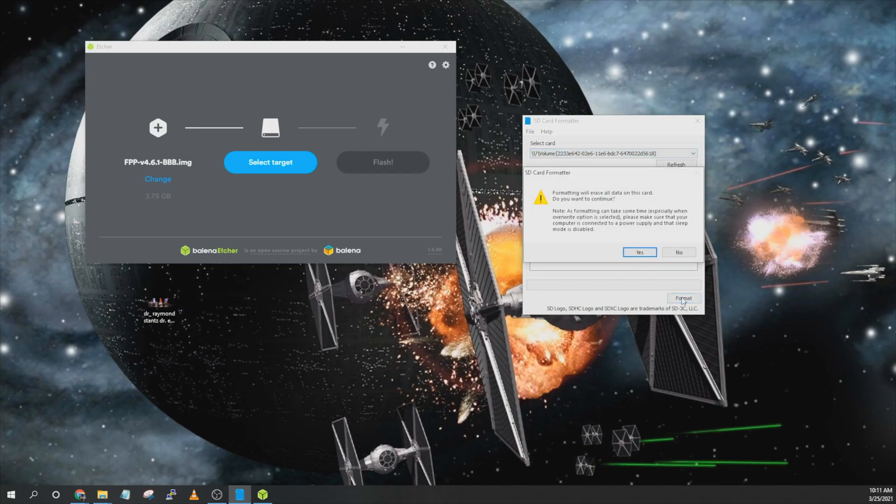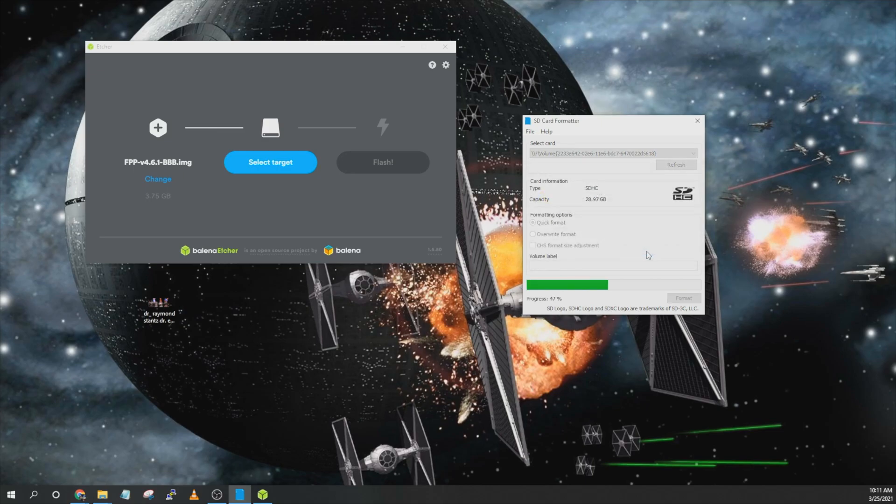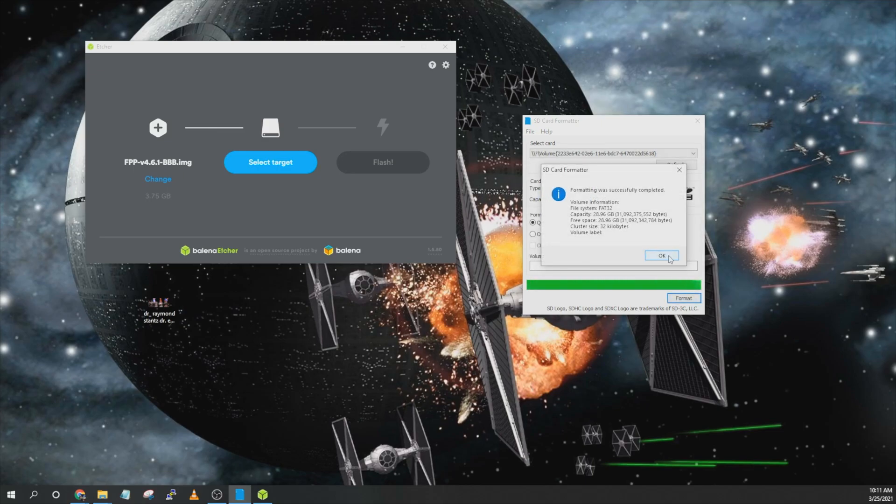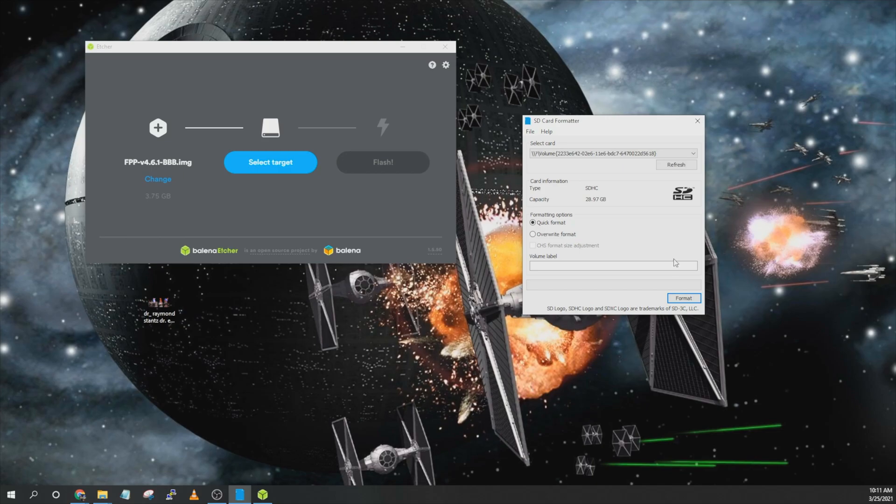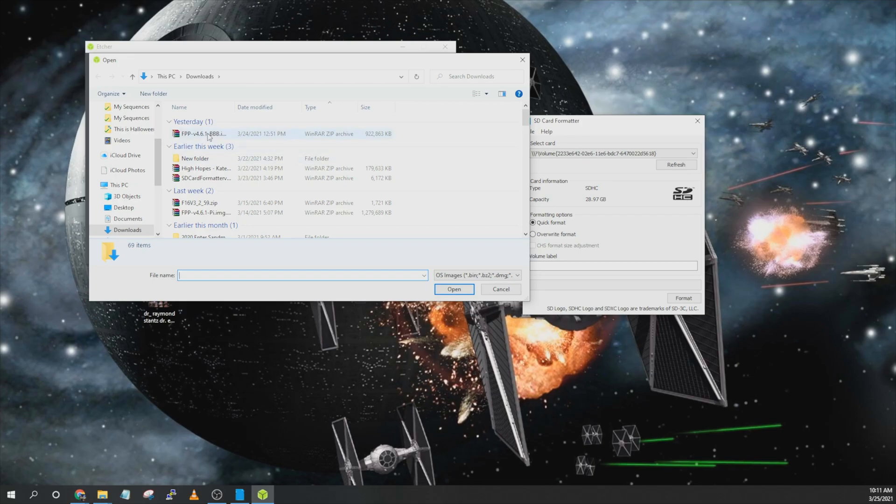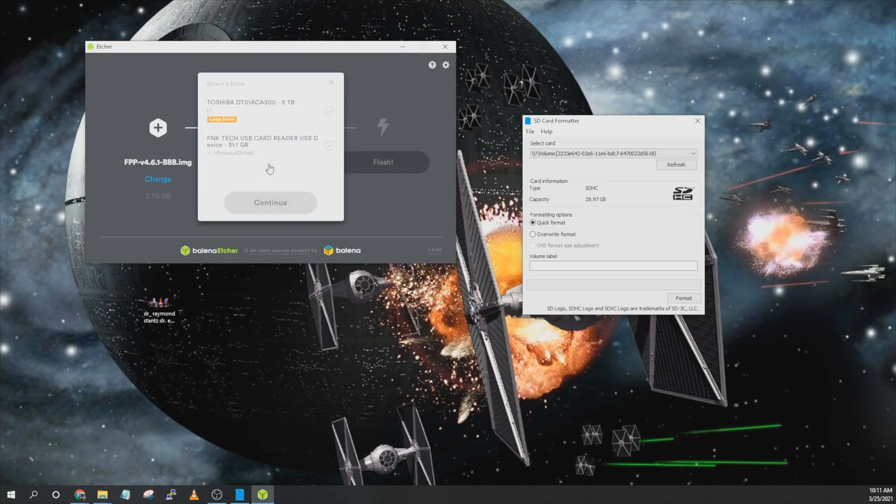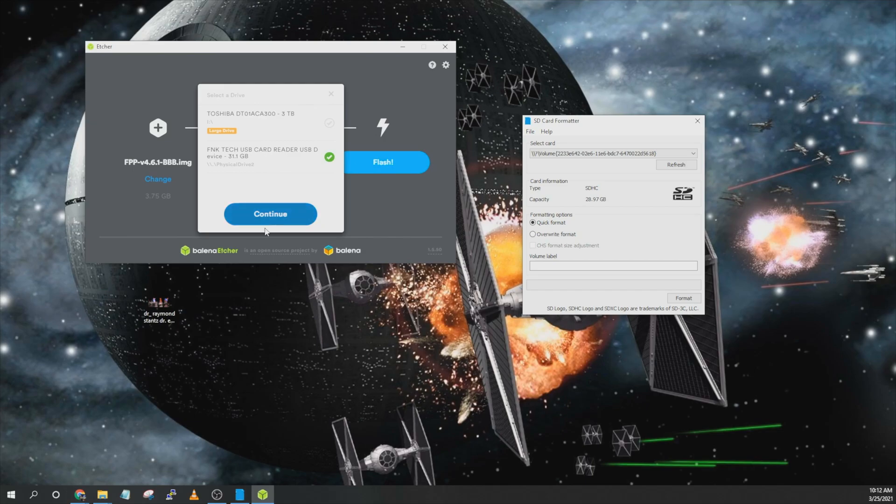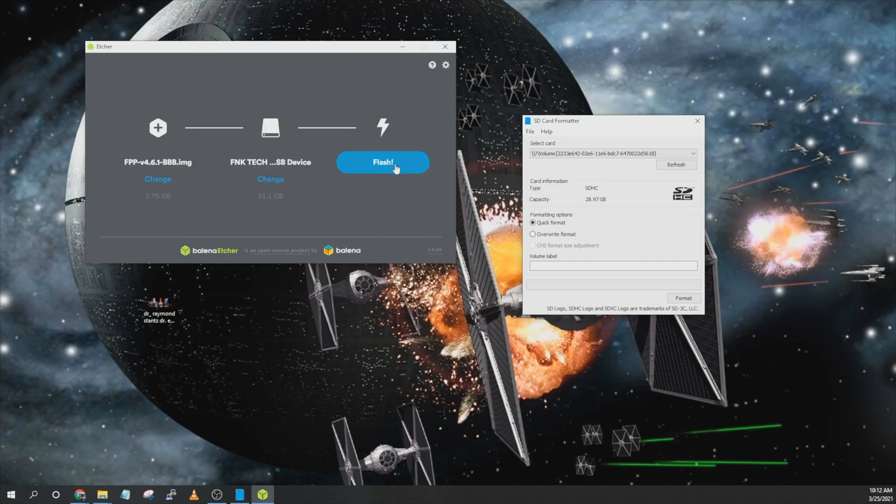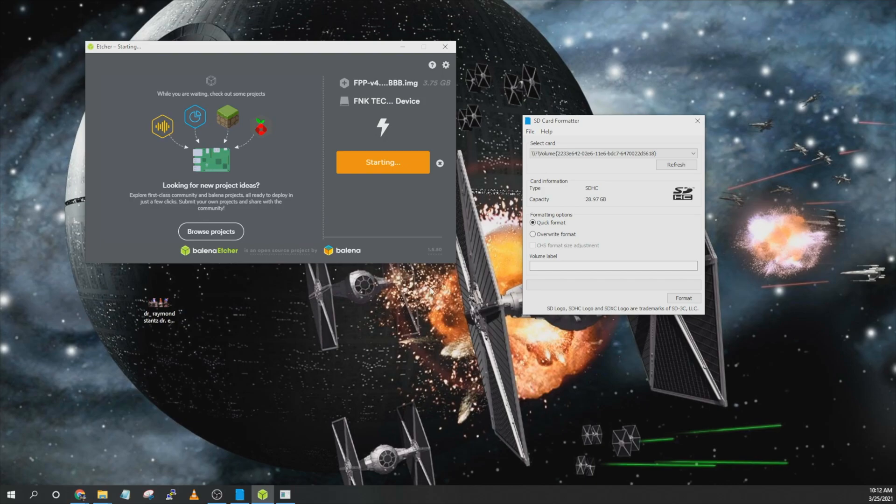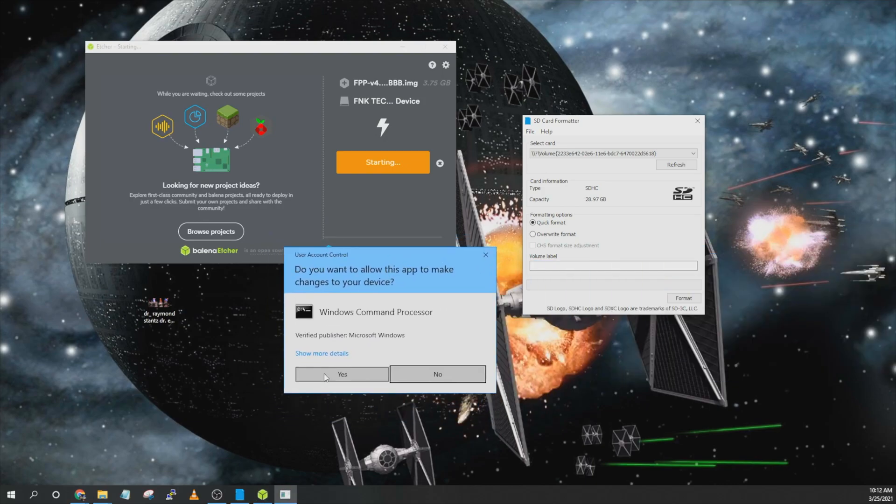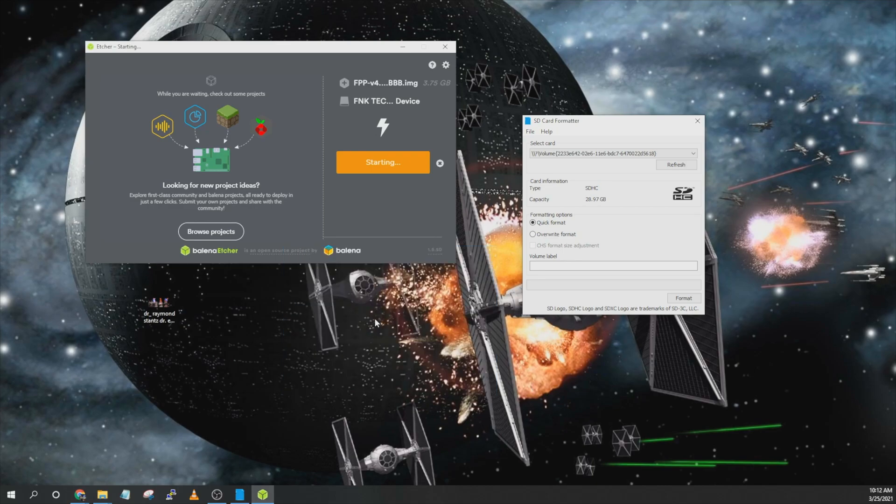Go ahead and say yes and then OK. And then from there go ahead and open up Etcher and then locate that image file you just downloaded. From there go ahead and select target that is going to be the SD card. Go ahead and say continue and then click on flash. You're going to get a pop up asking to confirm you want to do that. Go ahead and say yes. This part takes a few minutes so I'll speed this part up and then we'll show you how to configure the software in FPP.